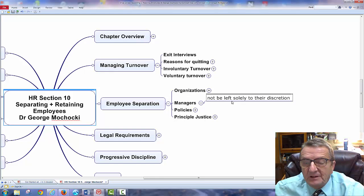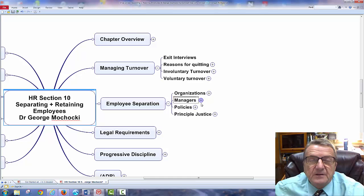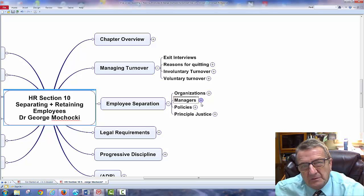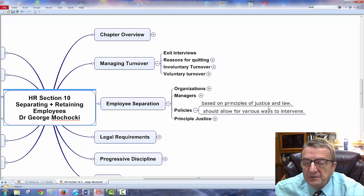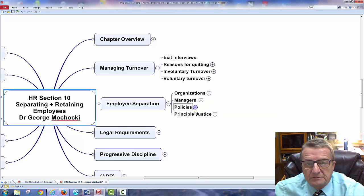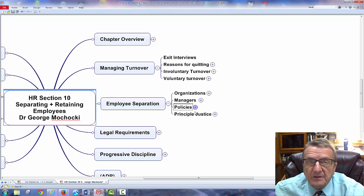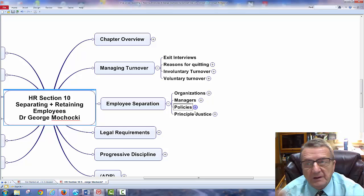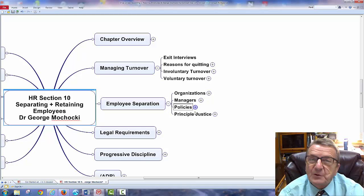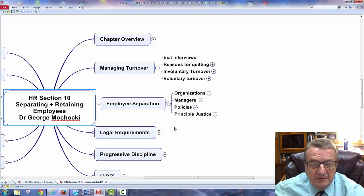Managers should not be left solely to their own discretion on firing decisions. If I'm ready to let someone go, I work with HR. HR makes sure: could we move this person? Is this person being let go for a valid reason? The managers can't fire someone and then later tell HR — that's not policy. Based on principles of justice and laws, there should be various ways to intervene, recourse for the individual, buffer for management, and structure to help remaining employees understand why someone left.